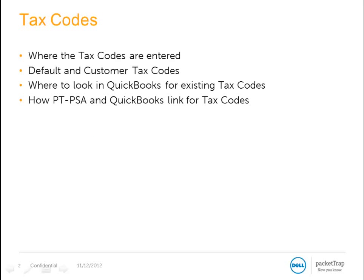Tax codes are one of the questions that folks typically have, sometimes when it's a little too late. Today we're going to talk about where the tax codes are entered, what the default and the customer tax codes are, where to look in QuickBooks for existing tax codes, and how PacketTrap PSA and QuickBooks link for tax codes.